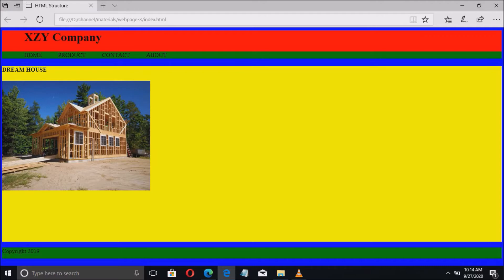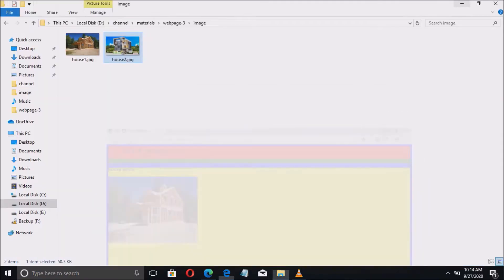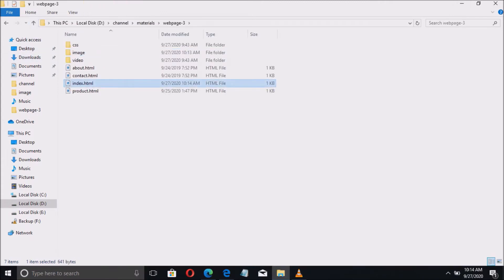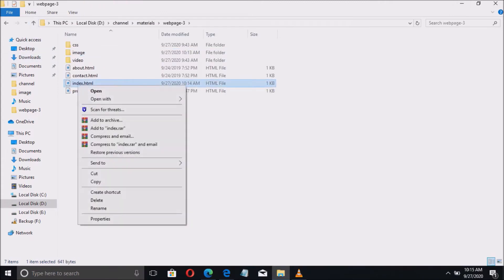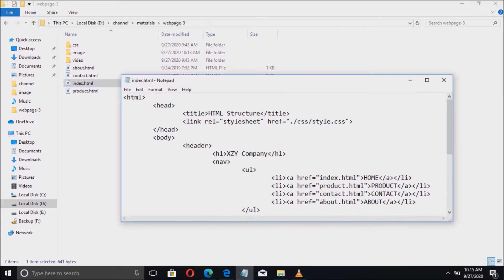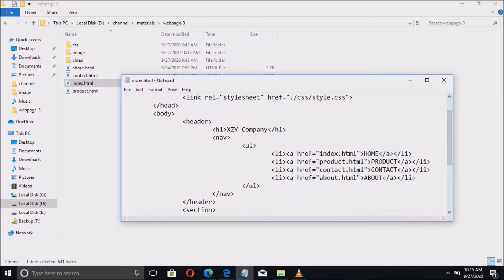So here is the previous page with one image. If we check the image folder we have here the two pictures and we would like to insert the second picture in the page using this HTML code.